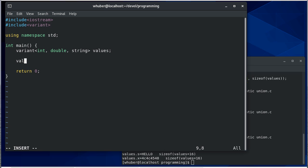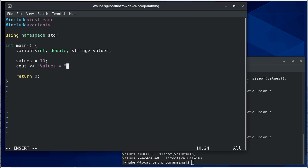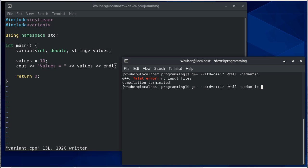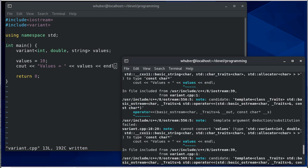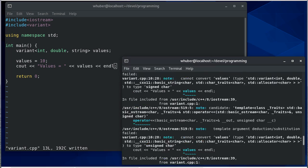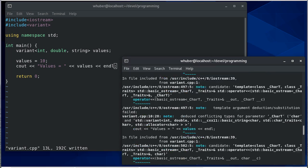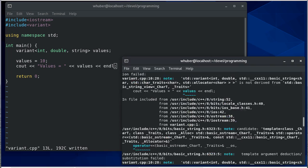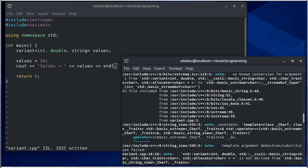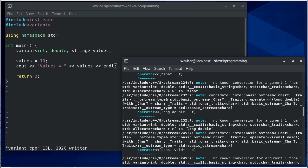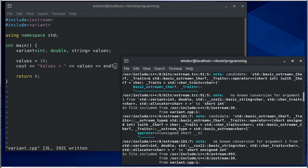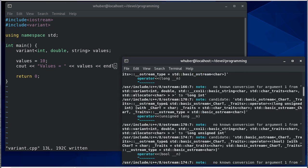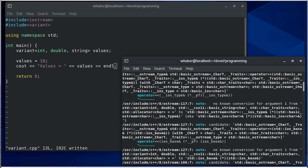If I say values equals 10, then I can print values equals values here. You'll notice we're getting an error when we try to compile. The reason for that is when we did our cout, let's see if we can find the specific error.